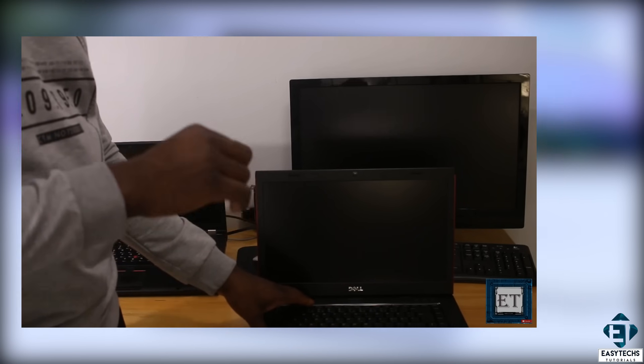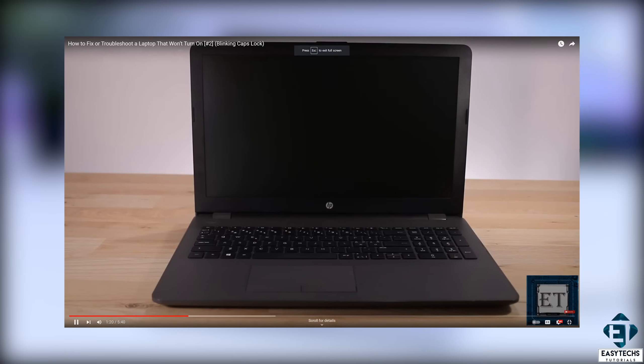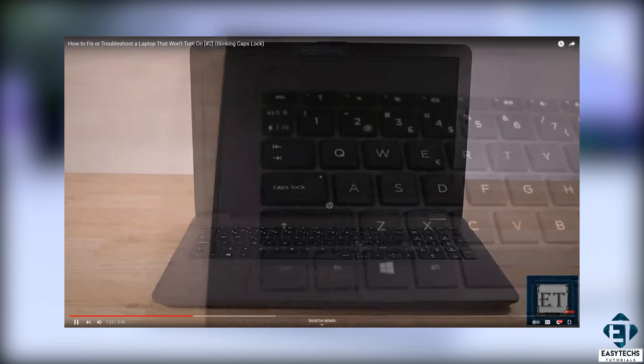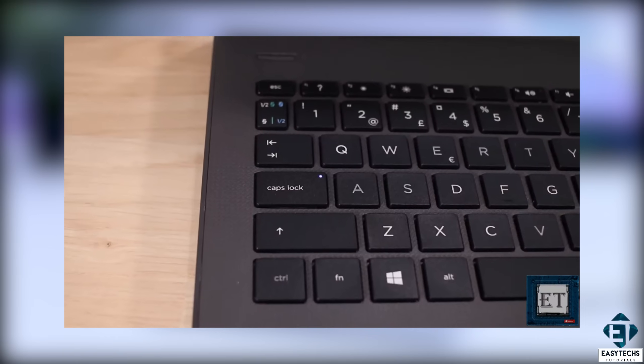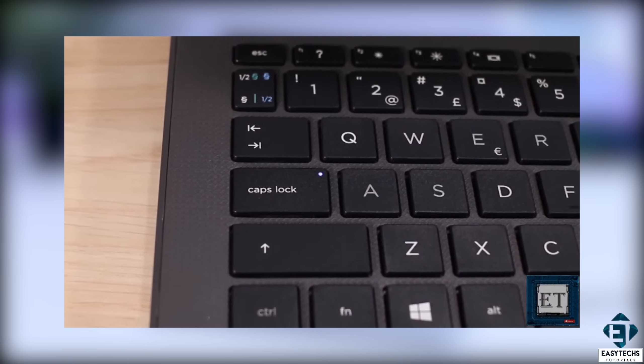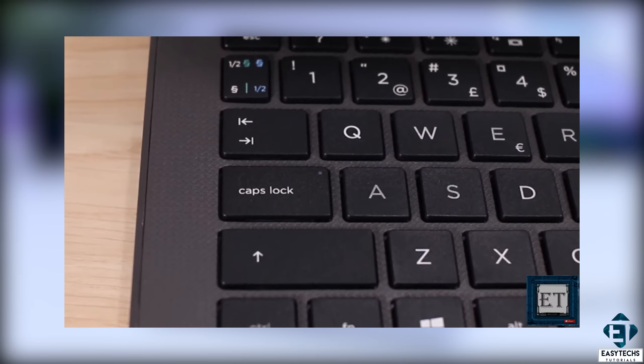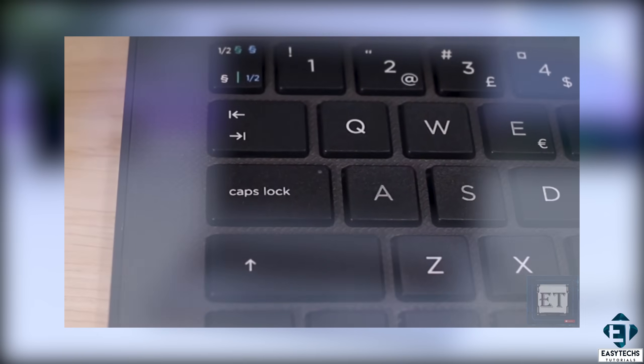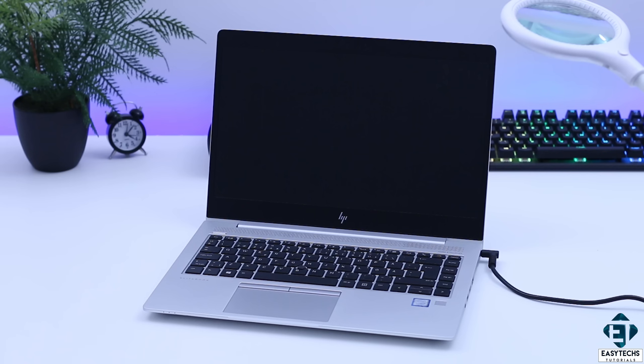In the second scenario, we had the caps lock LED blinking. Now this laptop model has no cooling fan and it uses M.2. However, in this scenario, none of that happened.